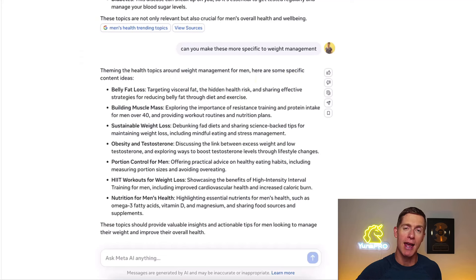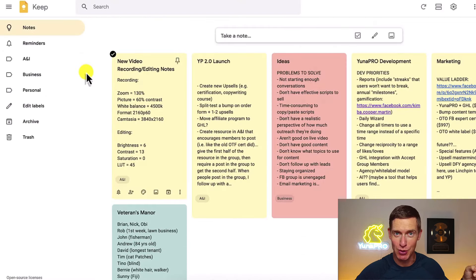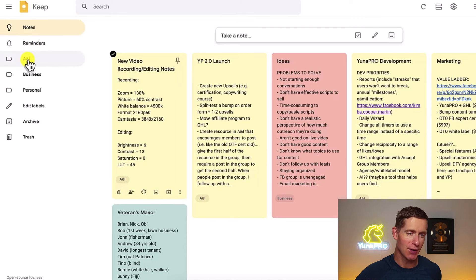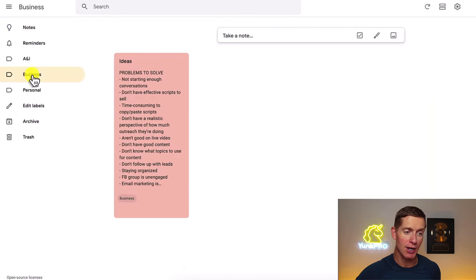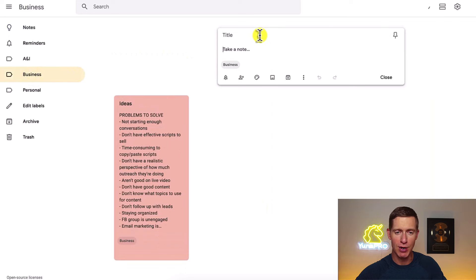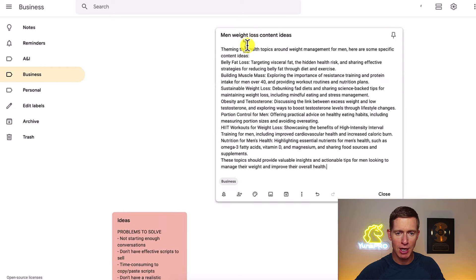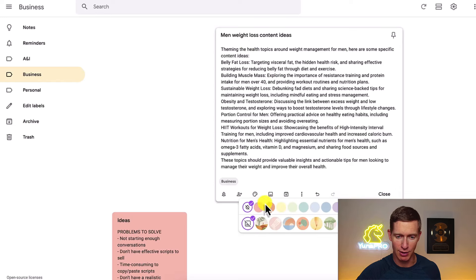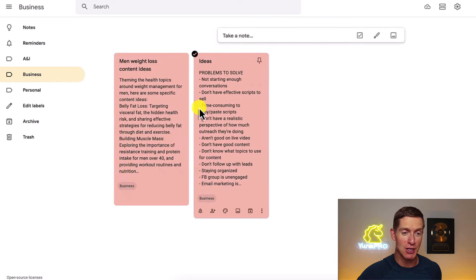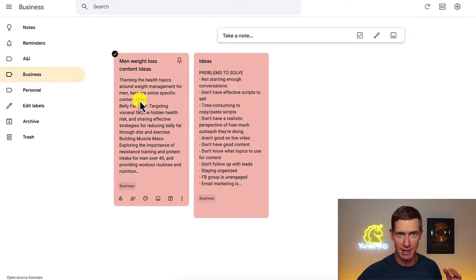Once I have content ideas I like, I copy them and save them in Google Keep — that's the next tool I use, and it's completely free. I've created different labels in Google Keep. I'll go to my business label, create a new note — 'men weight loss content ideas' — paste those ideas from Meta AI in there, color code it, and close it. Now I've got a bunch of content ideas saved and ready.